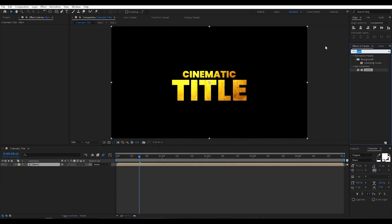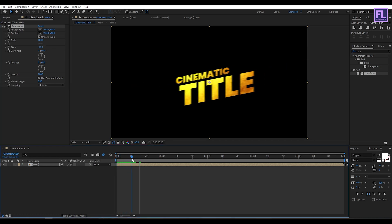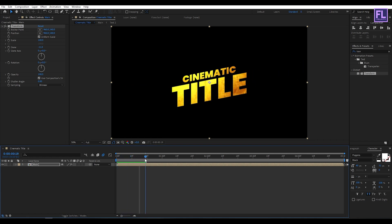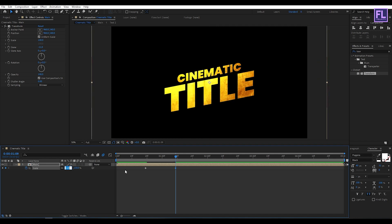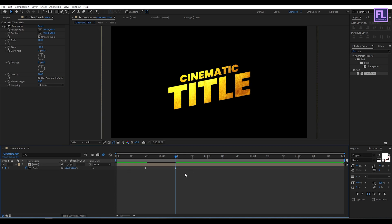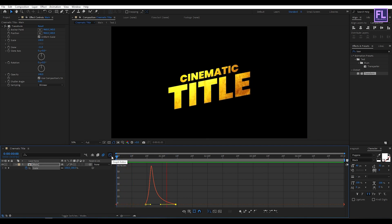Go to the Effect and Preset window and search for Transform. Select this effect and apply it onto this layer. Change the skew amount to minus 11. Now press S on your keyboard, set a keyframe on Scale, then go forward a few frames and increase the scale amount to 110. Select these two keyframes, press F9, then open the Graph Editor and adjust the graph curve.